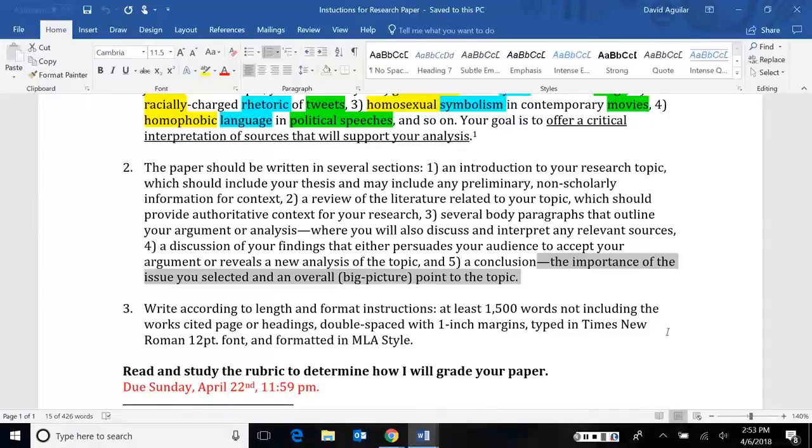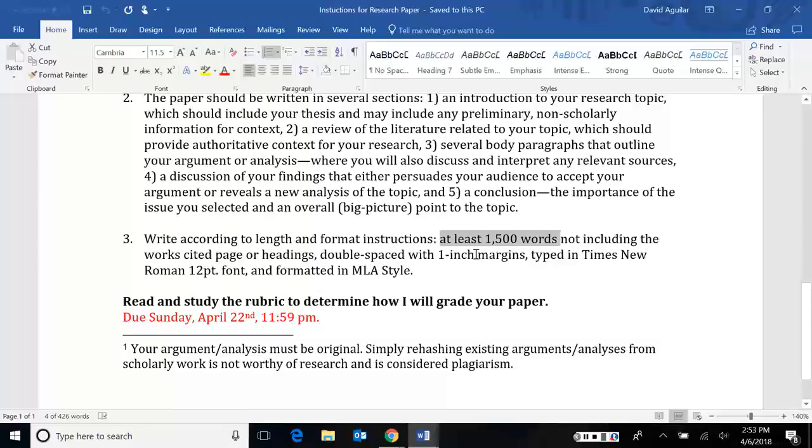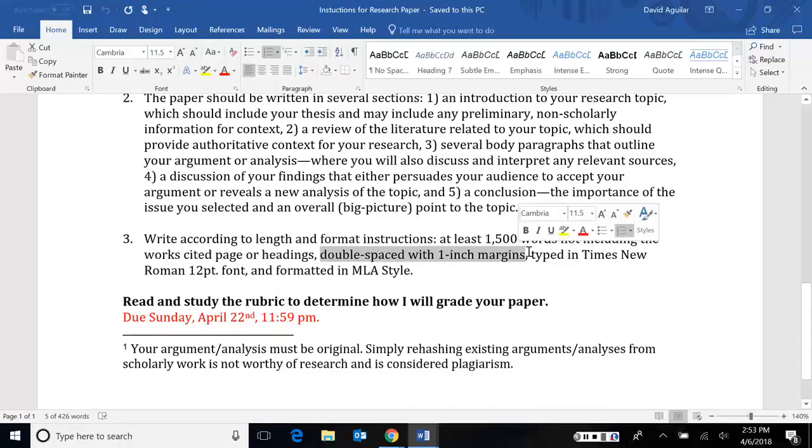It's going to be at least 1500 words. But I don't expect you guys to go more than 2000. That doesn't include the 1500 words does not include the works cited page or the headings. So just the content of your paper. Now, your paper should be double spaced with one inch margins. It should be typed in Times Roman 12 font and generally just formatted in MLA style. Make sure you're following MLA style and not APA style. I still have a few students who are doing that.